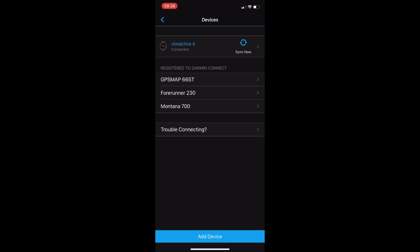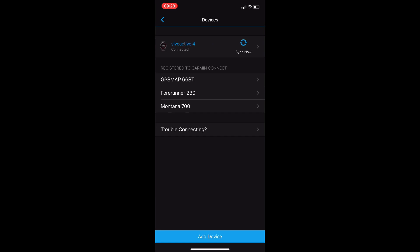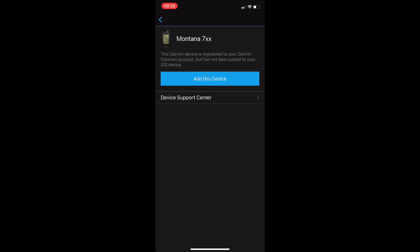In a previous video we've paired the Montana using Garmin Express so this is why we see the Montana 700 listed under our Garmin Connect account. But what we're trying to do in this video here is to pair our device via Bluetooth to our smartphone so that we can use Garmin Connect Mobile to do the sync and updates if necessary.